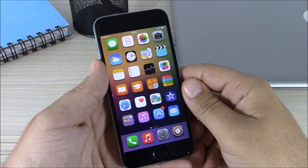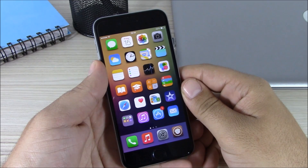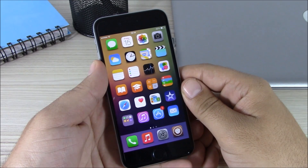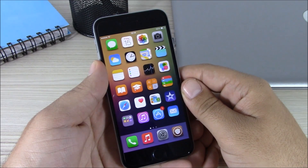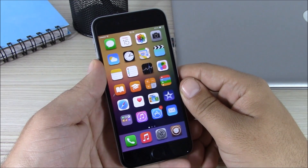So these are the best Cydia tweaks for the second week of May 2015. I hope you guys enjoyed them and don't forget to subscribe to our channel.